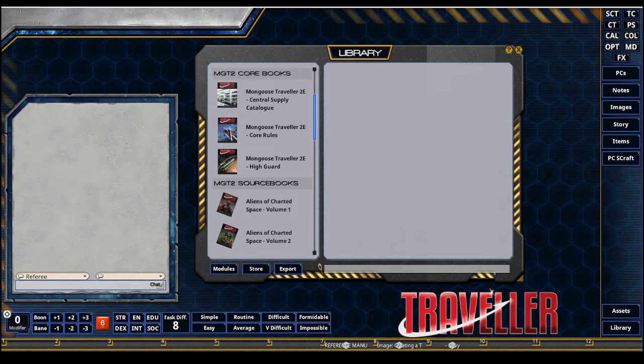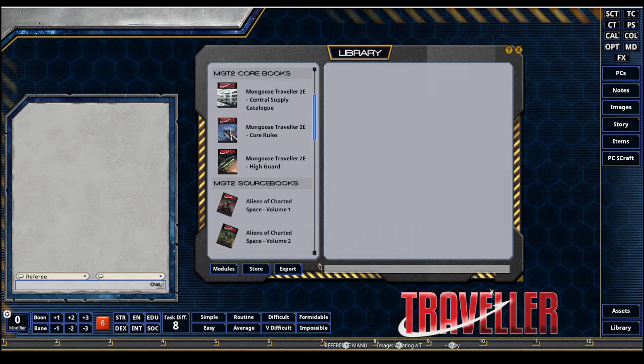Greg Rex with the Fantasy Grounds Academy. I'm going to be doing a video on character creation in Mongoose Traveler.